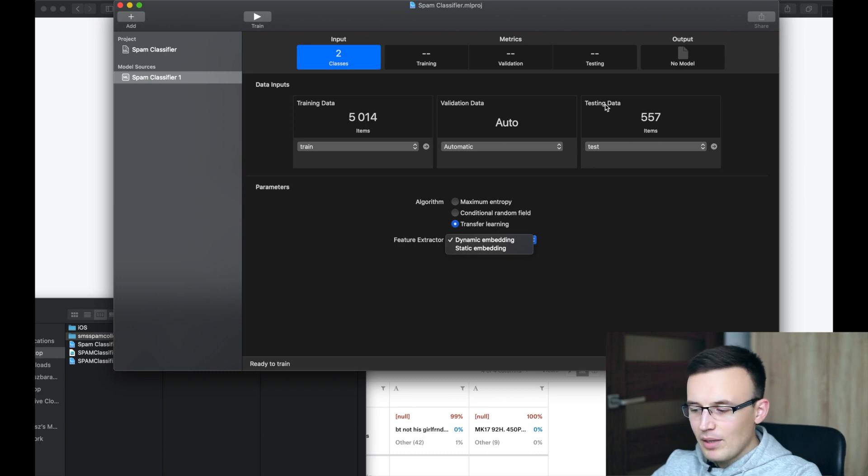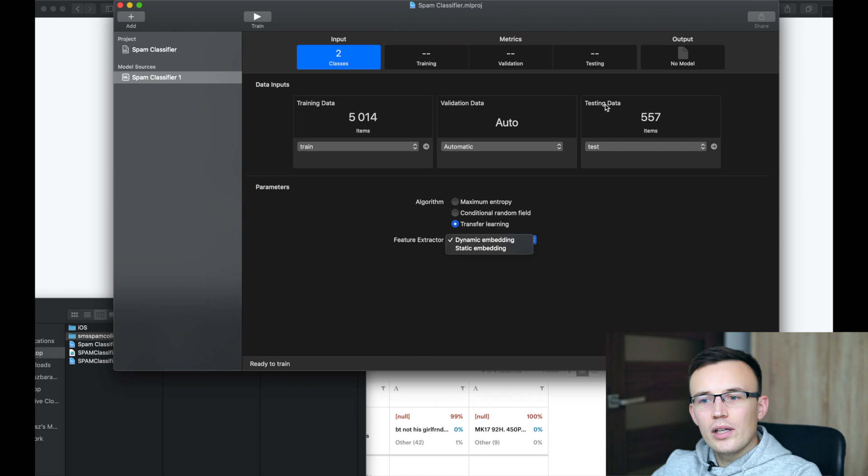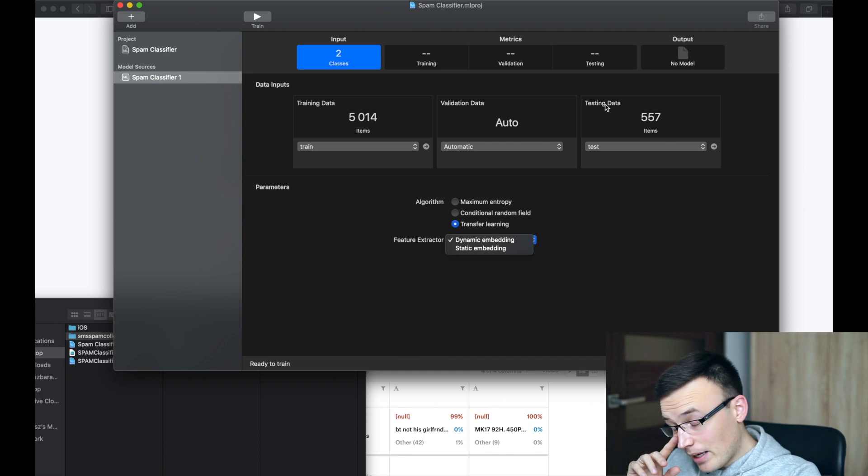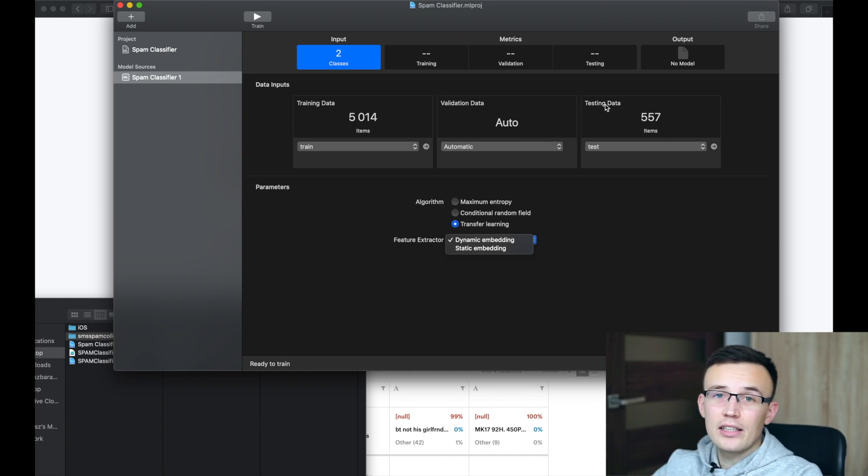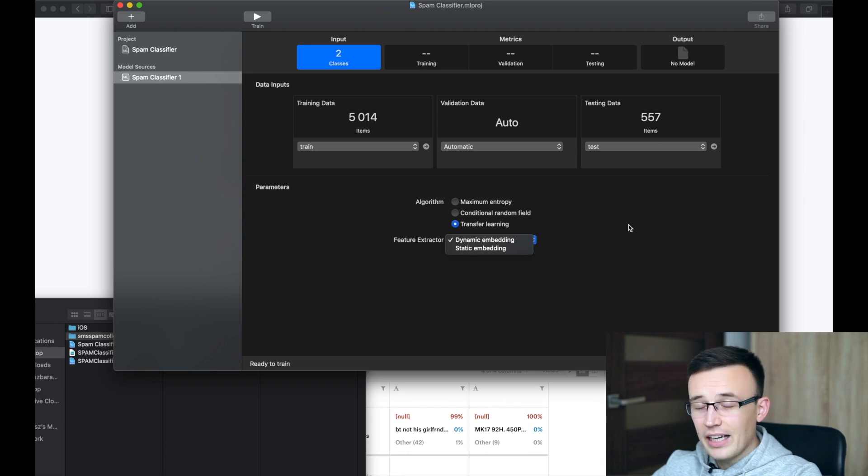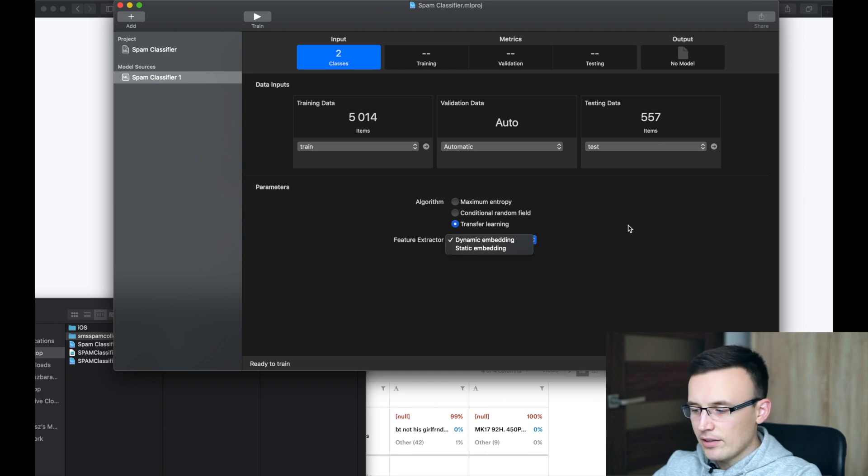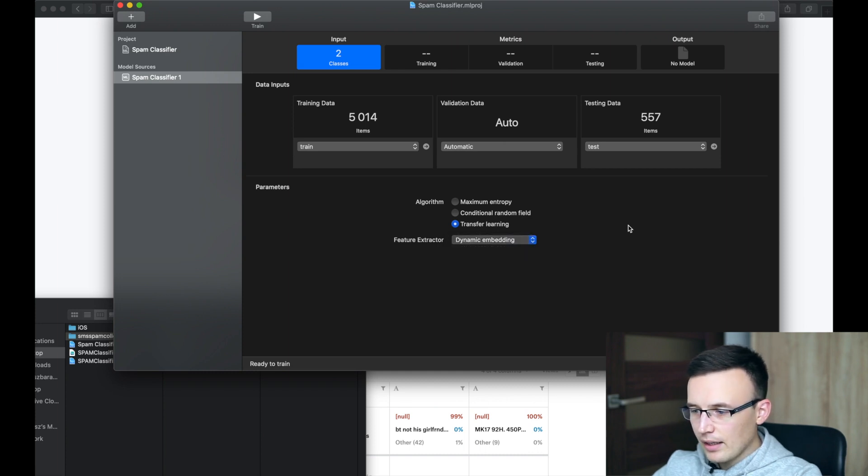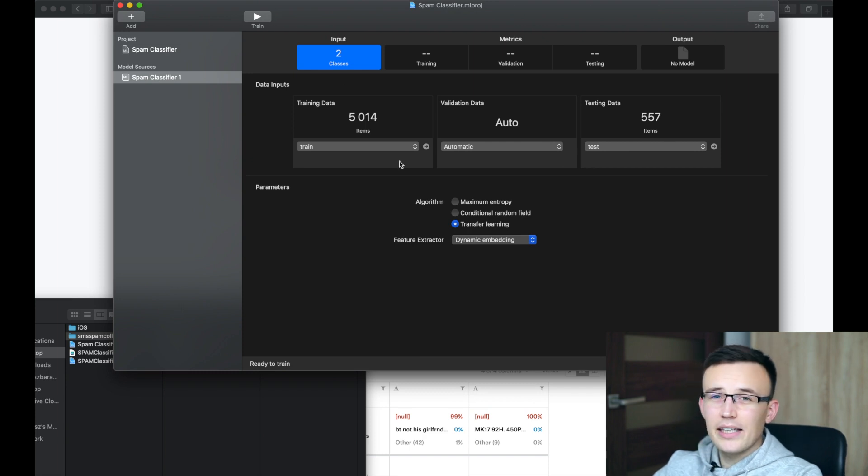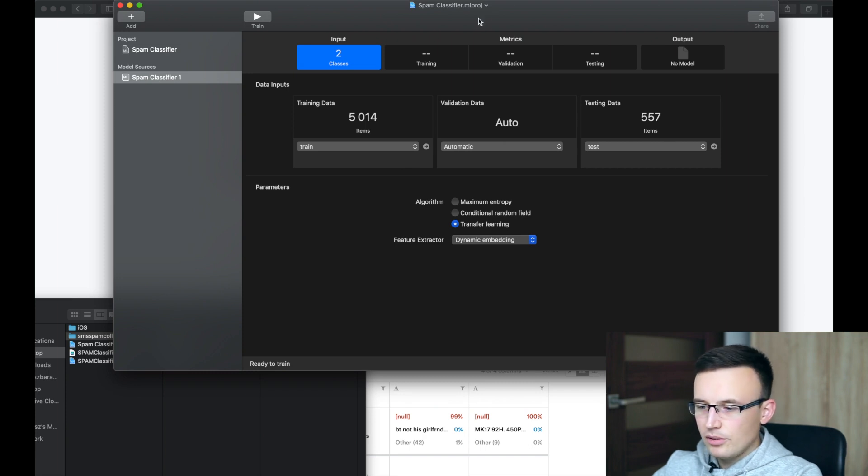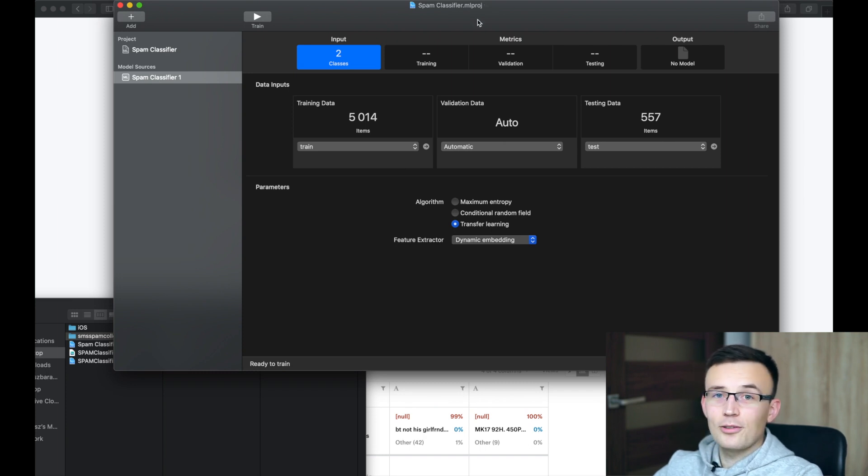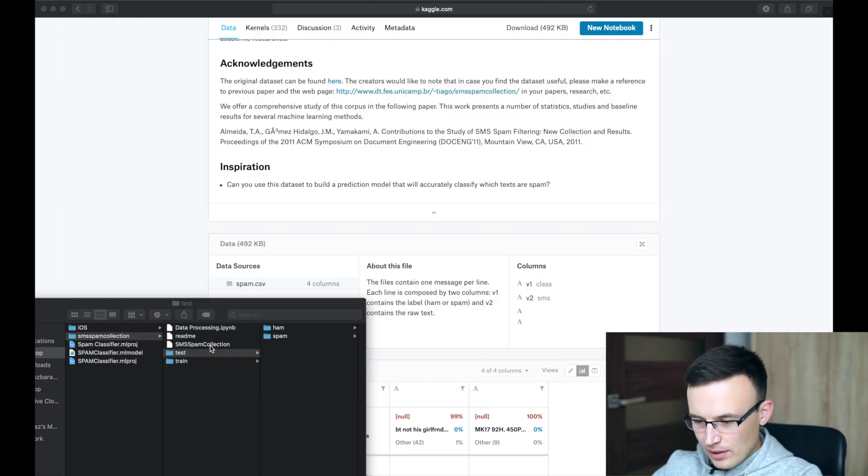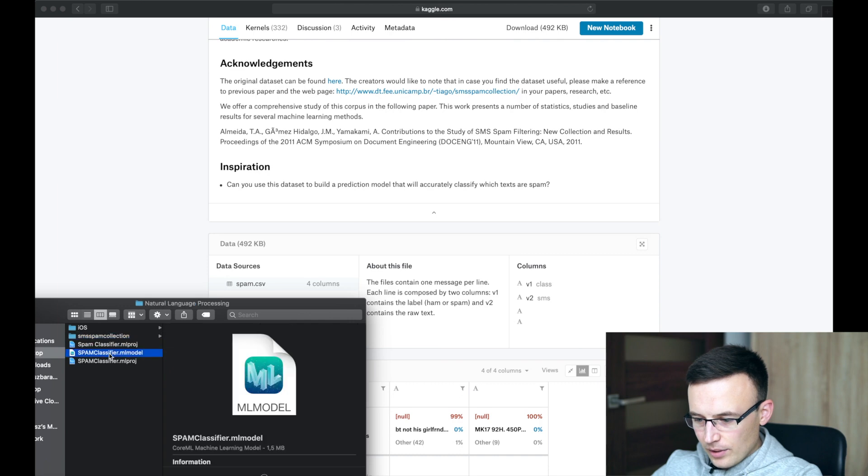So dynamic embedding means that the model will check the context of the meaning for a particular word and in static embedding each word is being treated separately. So the efficiency of dynamic embedding will be definitely much better than in case of static embedding. And yeah, we can start training our model. It will take about a couple minutes. I won't do this right now because of course I prepared the model yesterday. So I will just open the model I already trained.